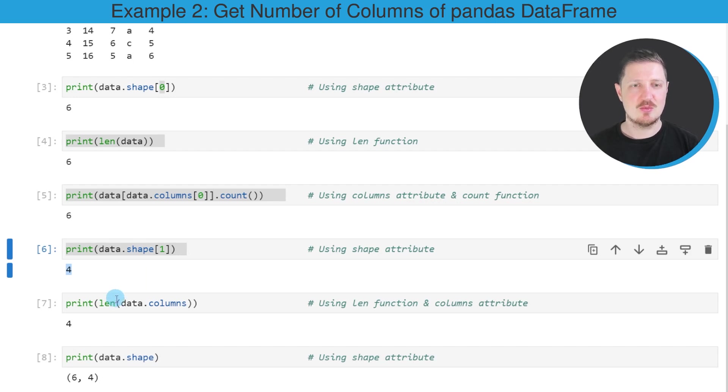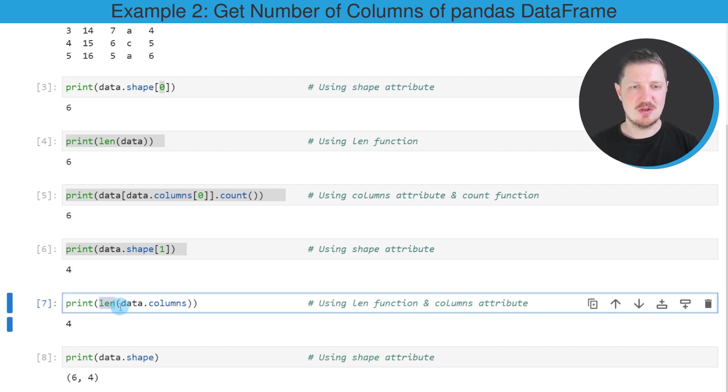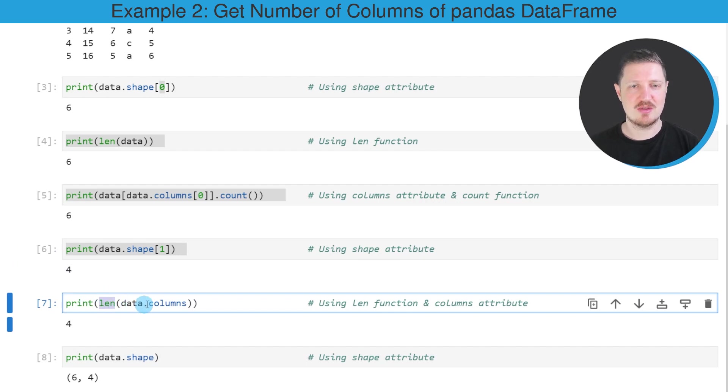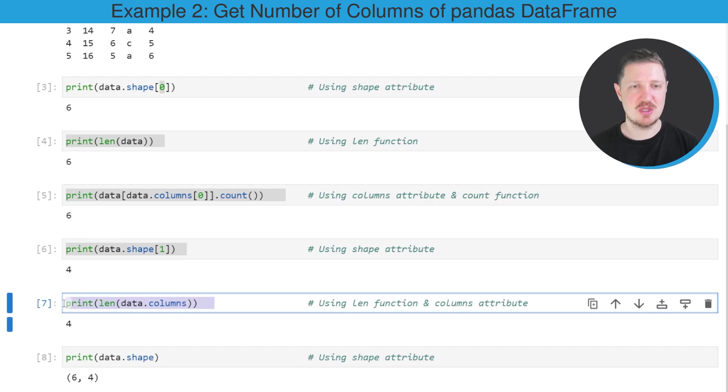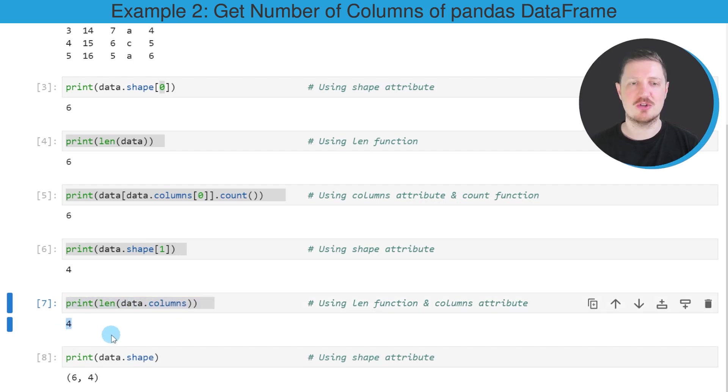And we can also use the length function to return the number of columns. However, this time we have to apply this function to the columns attribute of our data. So if we run this line of code, the value four is returned again.